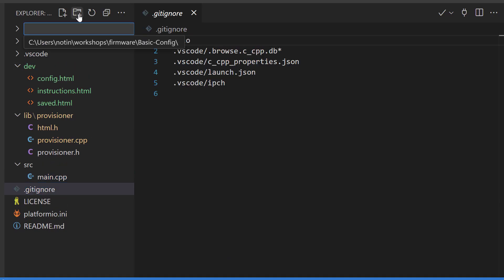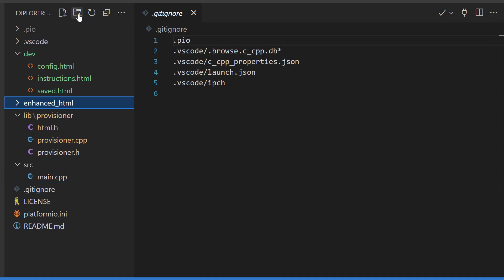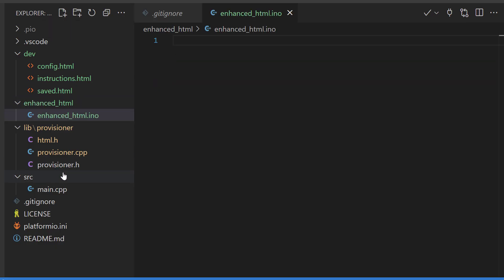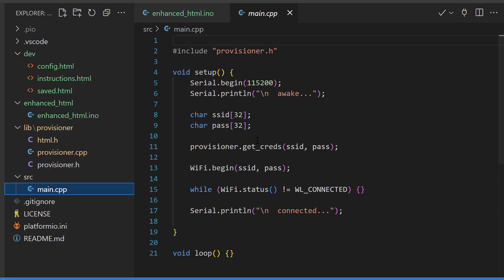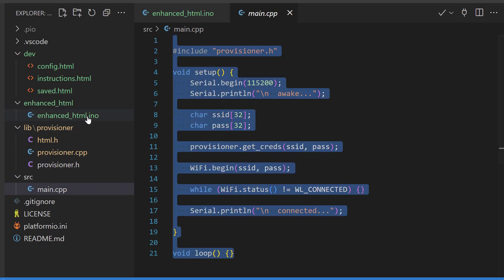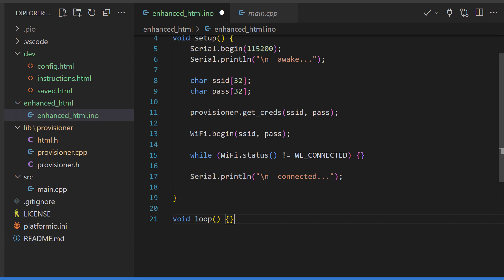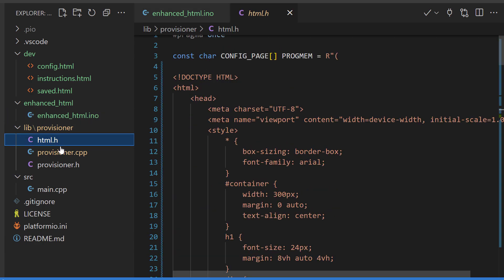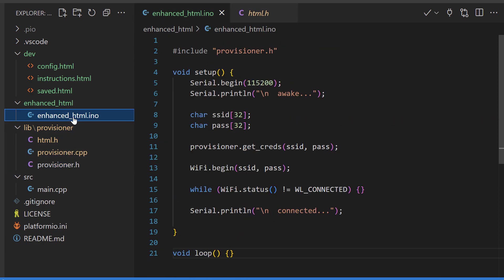I'll do that right here. I'll create the enhanced HTML folder and give it a sketch with the same name. Copy the contents of main screen over to that sketch. And then copy the library files into that folder.